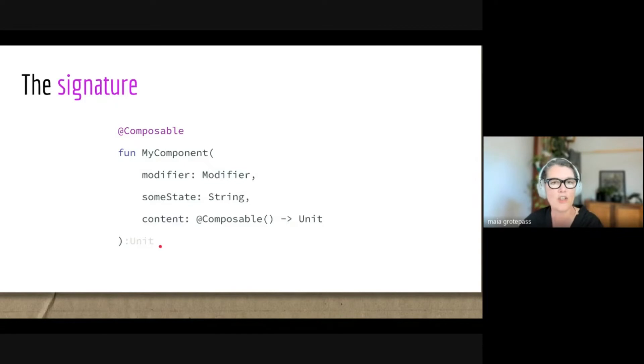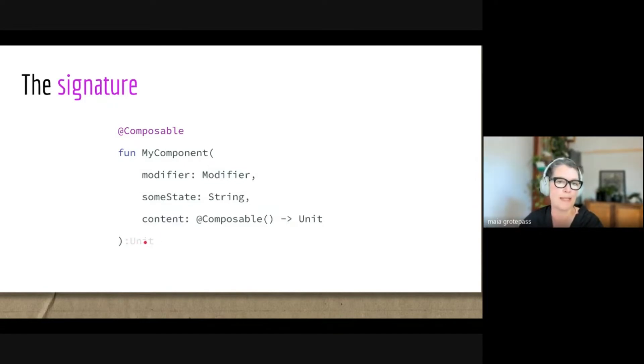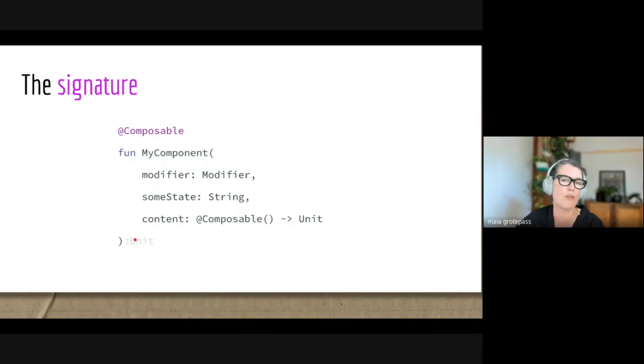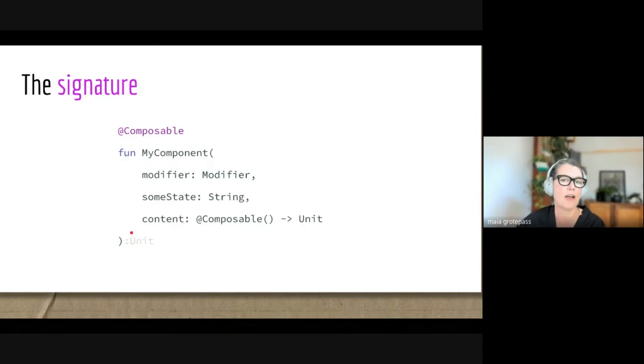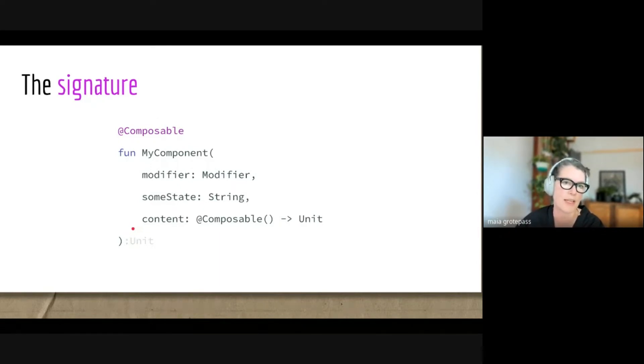The other thing to notice here is that this function returns Unit. So even though we're working with functions that are stateless, these are not pure functions, because this Unit just means that this function is used to declare how the UI should be. The composable will figure out—the composer, the one that gets passed in here—will figure out how the UI gets built.